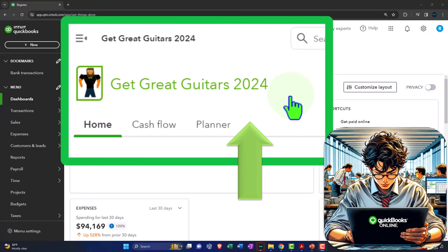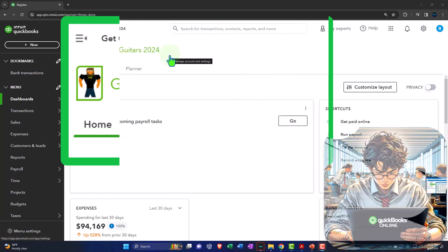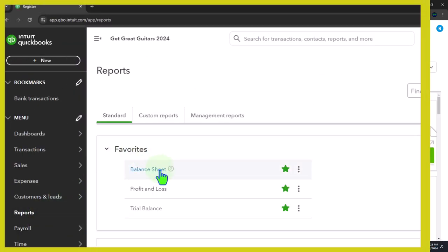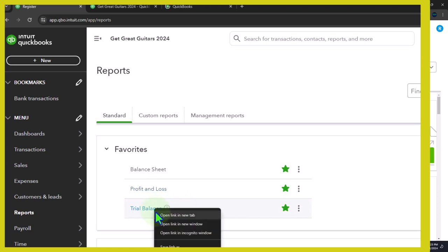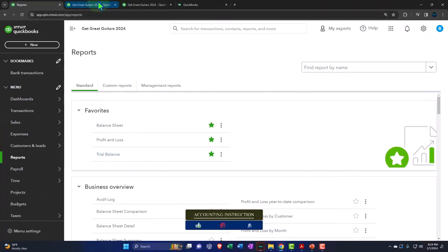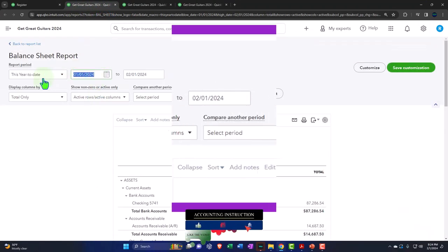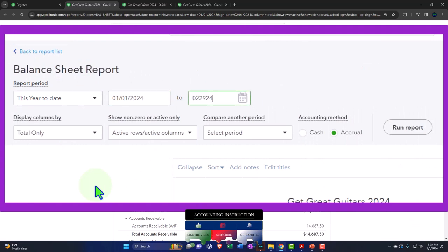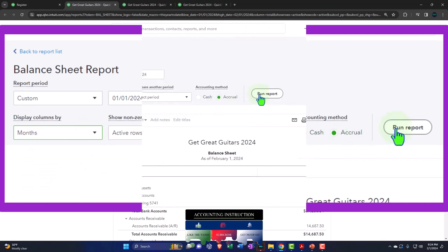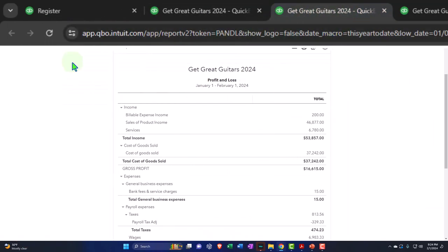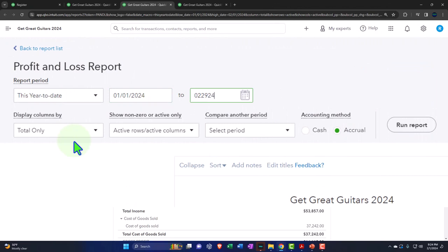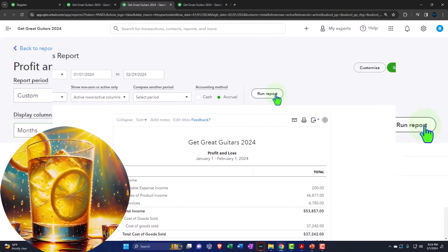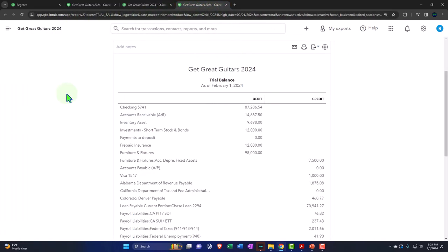Here we are in our Get Great Guitars 2024 QuickBooks Online sample company file, set up in a prior presentation. Opening up the major reports like we do every time — right-clicking the balance sheet to open in a new tab, the profit and loss in a new tab, and the trusty trial balance in a new tab. We'll change the range to 01/01/24 through 02/29/24, set the breakout to month by month, and run the reports.